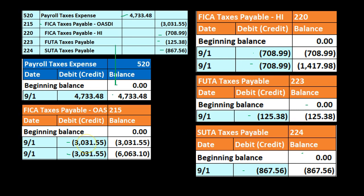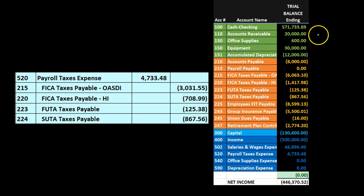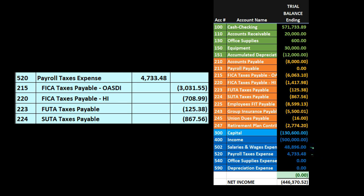FUTA and SUTA only have an employer portion, so we don't see the doubling effect as with FICA taxes. Going back to the trial balance, we can confirm we are in balance: debits (positive numbers) minus credits (bracketed numbers) equal zero, meaning debits equal credits. The effect of this journal entry is the increase to payroll tax expense from zero up to 4,733.48. Note that this is different from the salaries and wages expense recorded in the prior journal entry — that 48,896 figure for the employee journal entry includes the employee payroll taxes, so it represents the total check, not the net check.